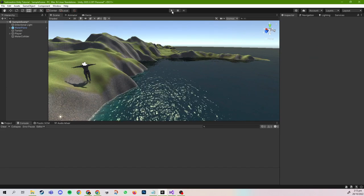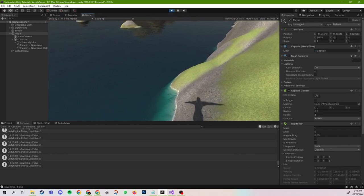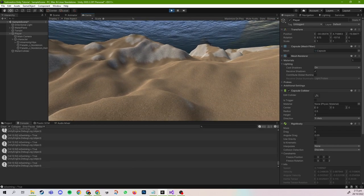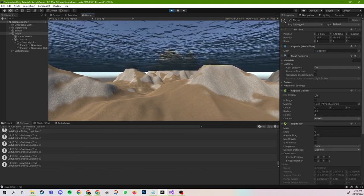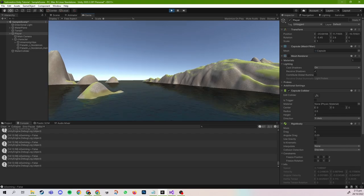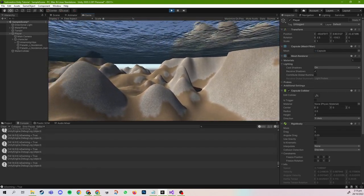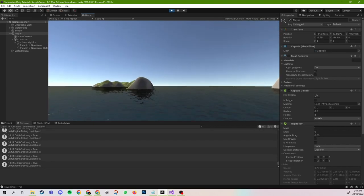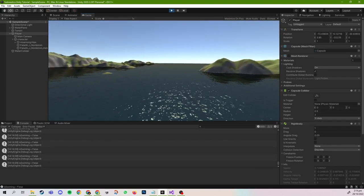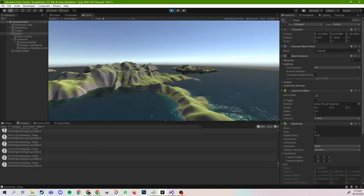Now if we press Play, isSwimming is false on land. But if I go down into the water, isSwimming becomes true. As I raise my head above the water, it becomes false. Even though I'm still in water, it becomes false because my head is above the water surface. And if I'm completely outside of the water, it returns false.